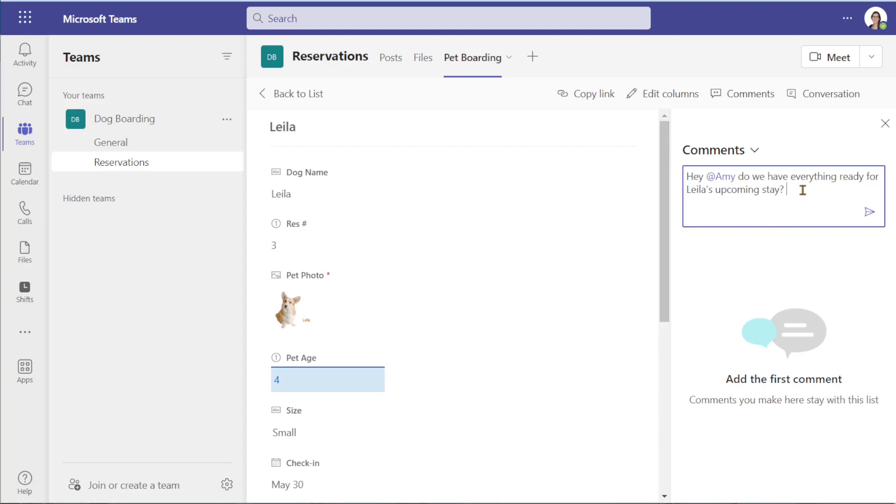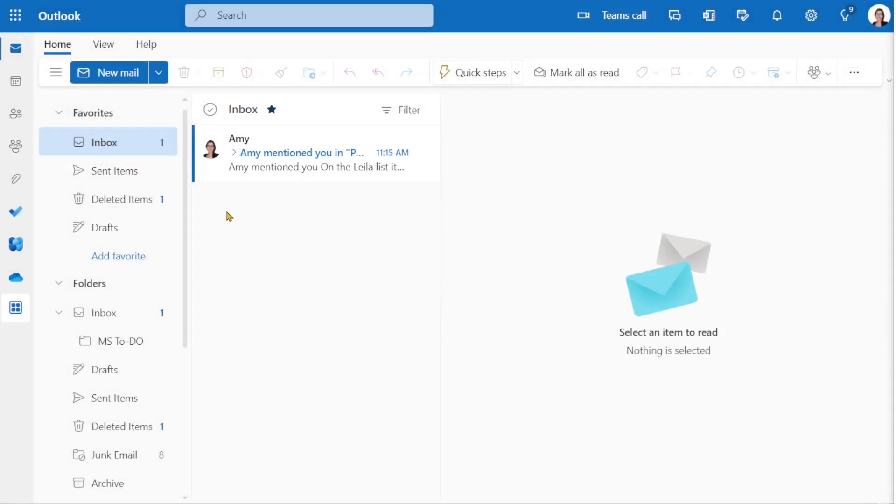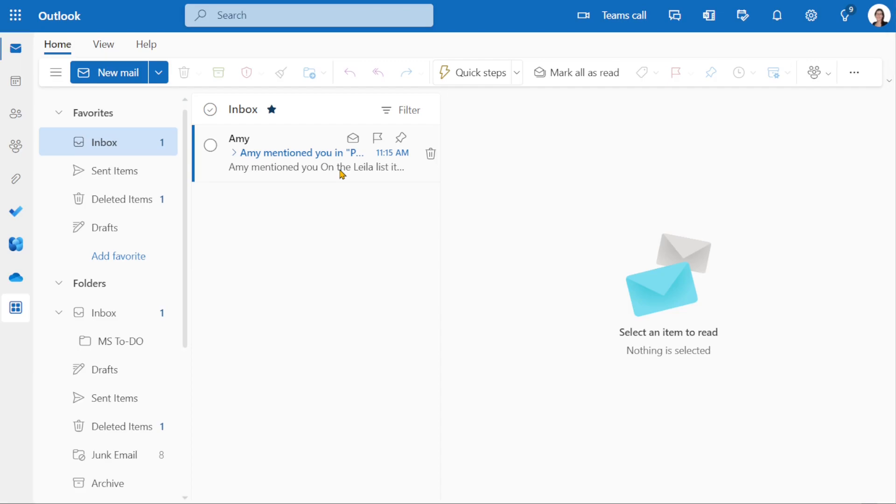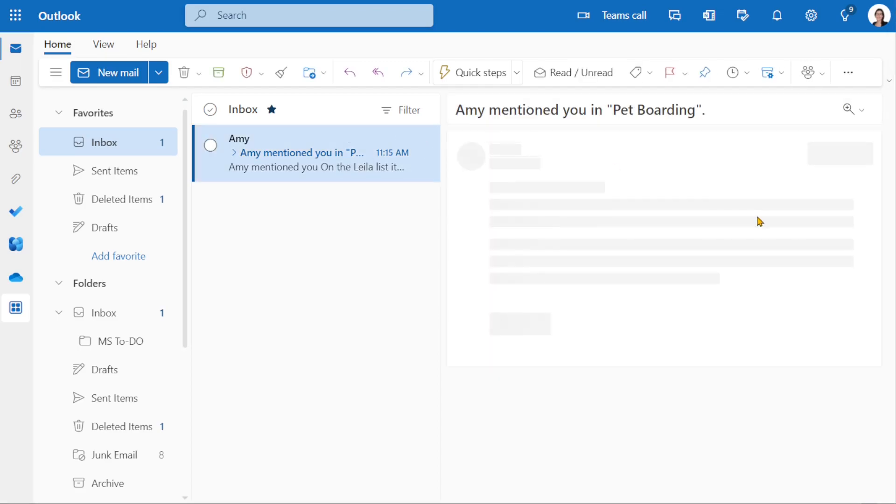In this example, we are going to ask Amy if we have everything ready for Layla's upcoming stay. Here we are within Outlook and because I tagged Amy, Amy has received an email.